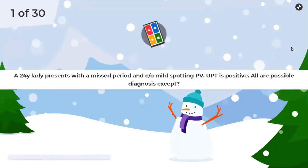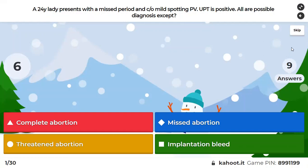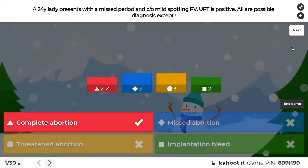Question 1: A 24-year-old lady with missed periods and mild spotting PV, UPT is positive. All are possible diagnoses except: complete abortion, missed abortion, threatened abortion, or implantation bleed. The answer is complete abortion — because there's no history of passage of a fleshy mass. Missed abortion, threatened abortion, and implantation bleed can all present with mild spotting. Complete abortion requires a history of heavy bleeding with passage of a fleshy mass.